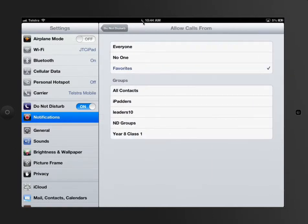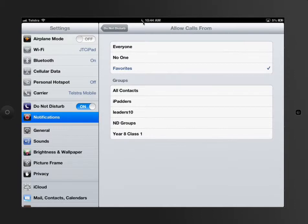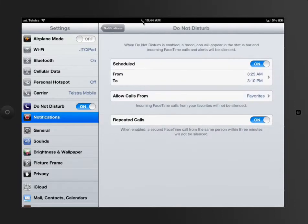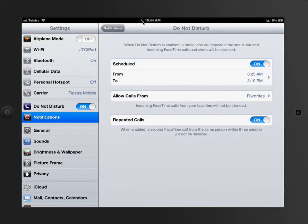I can also set different groups and favorites of some people that allow calls, in other words via FaceTime and that sort of thing. Those things are all optional and mainly for FaceTime notifications.